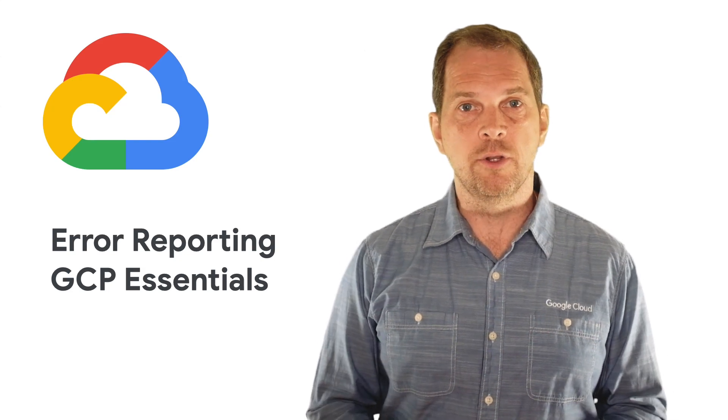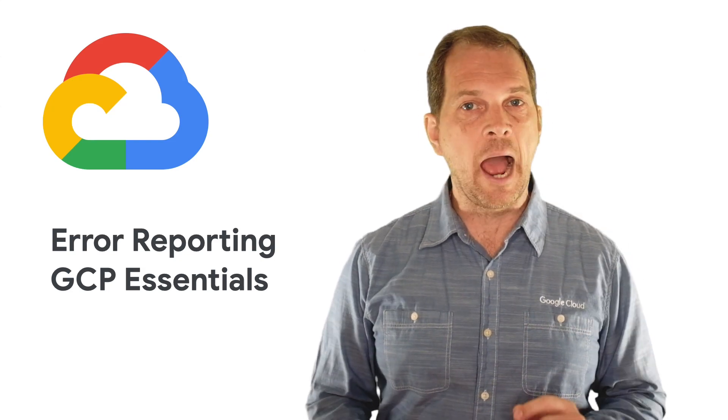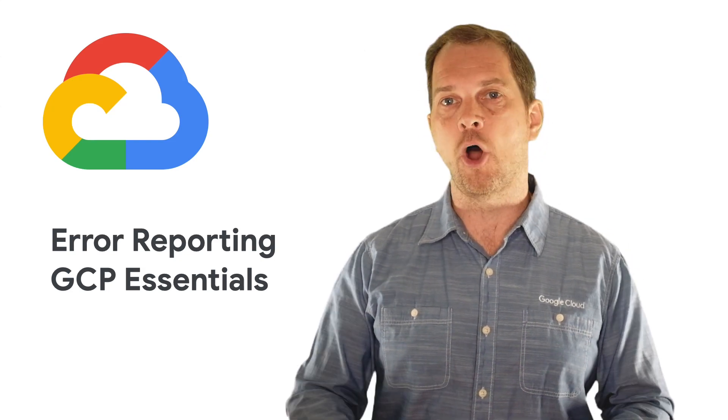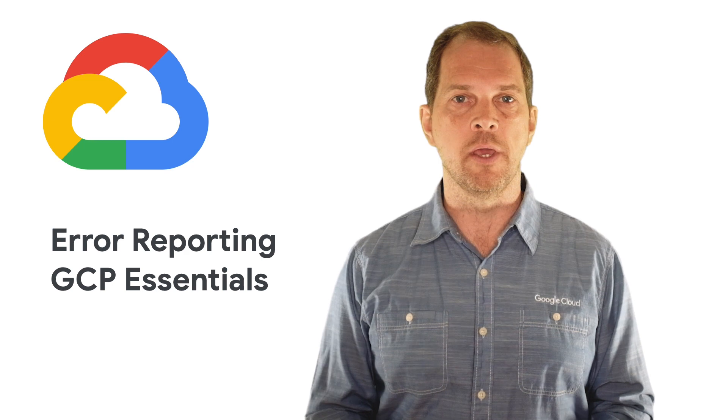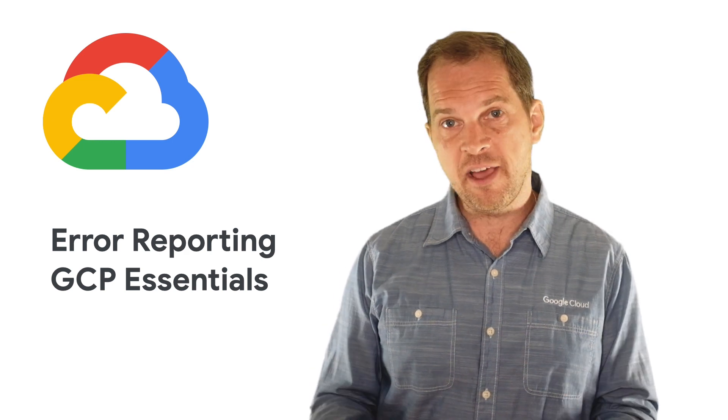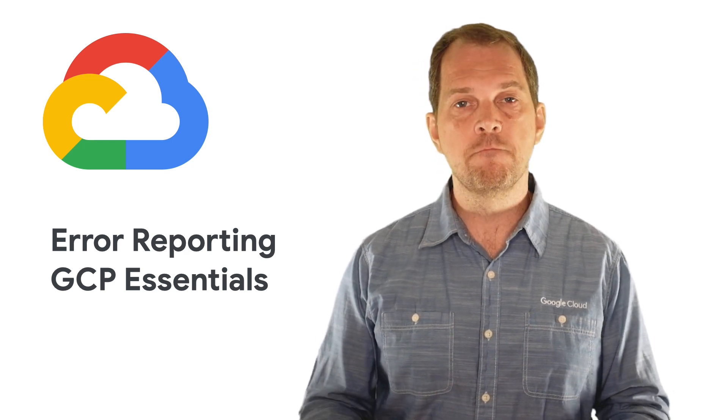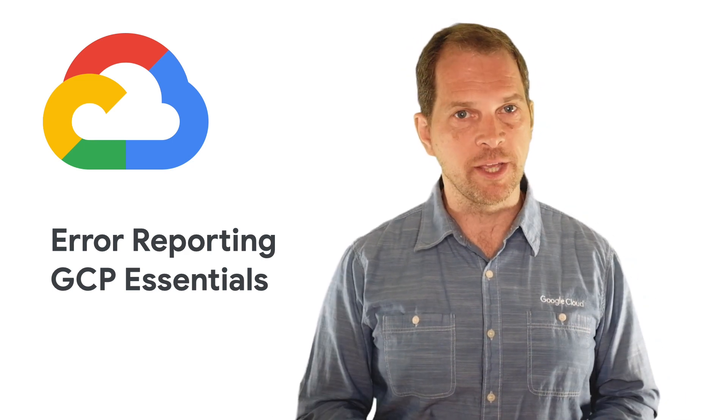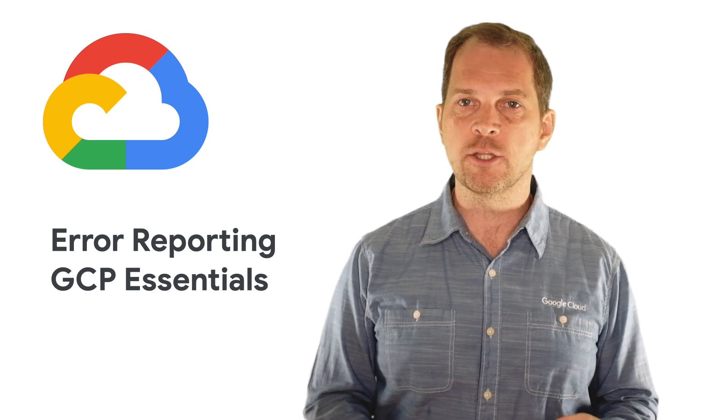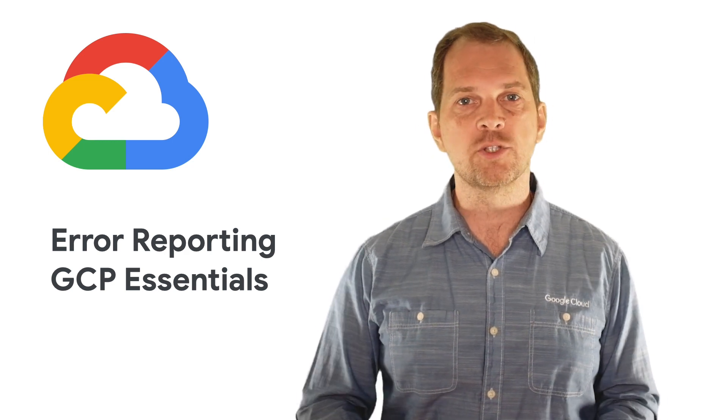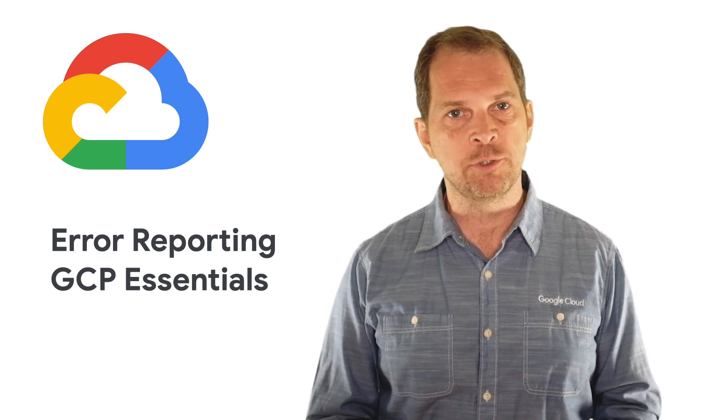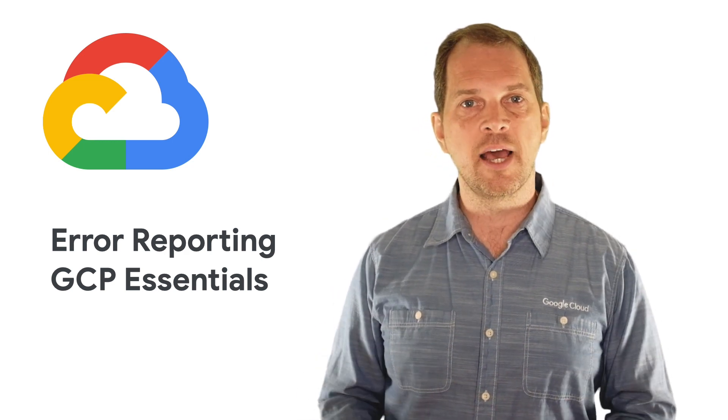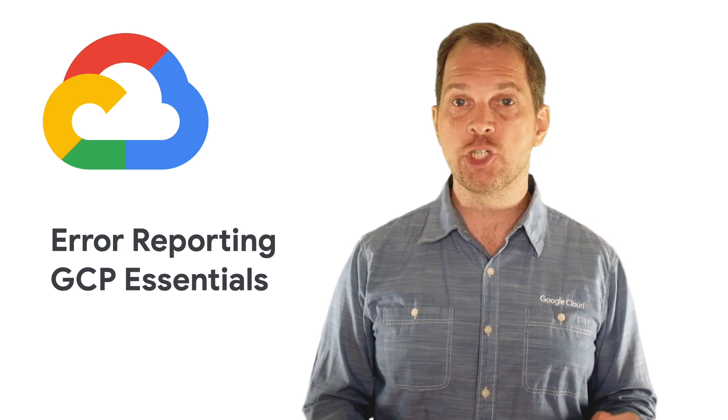In a previous episode, we went over how logs are aggregated across all of GCP and how to navigate them. In this episode, we'll talk about error reporting, a Google Cloud tool available to help you better capture errors, categorize them, and manage their lifecycle.